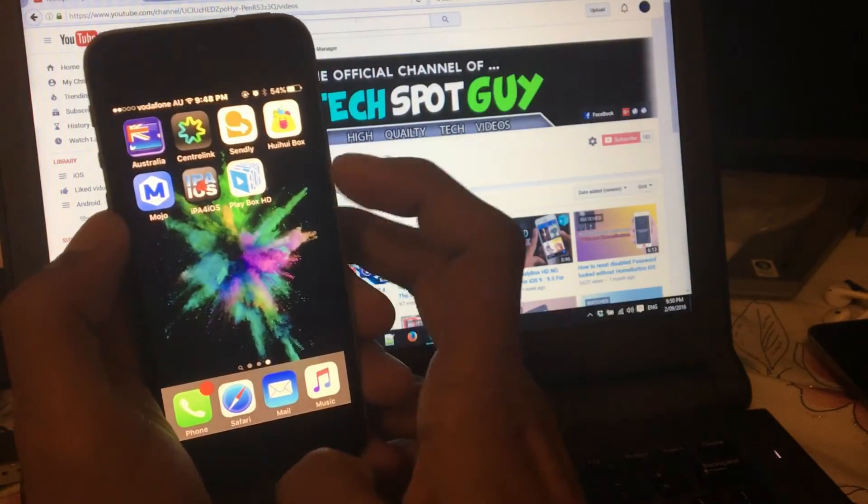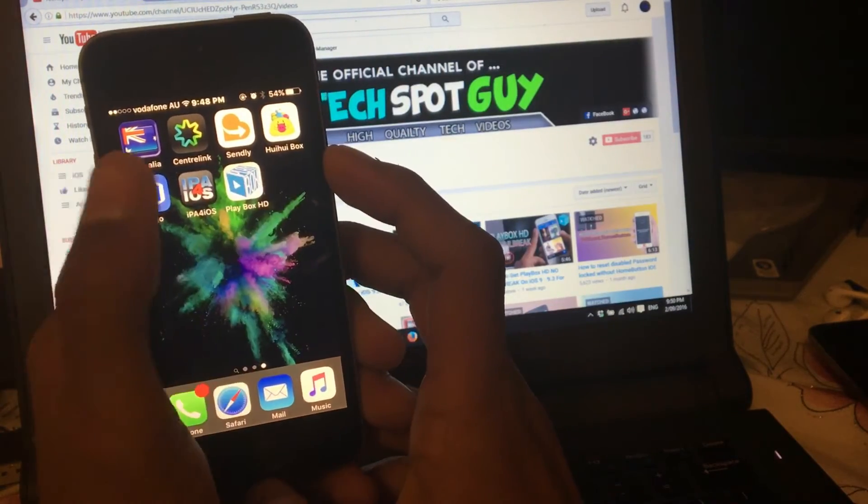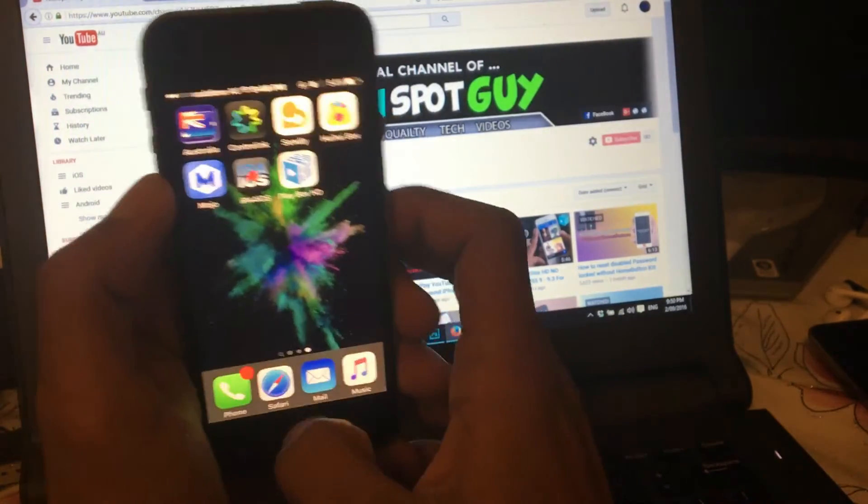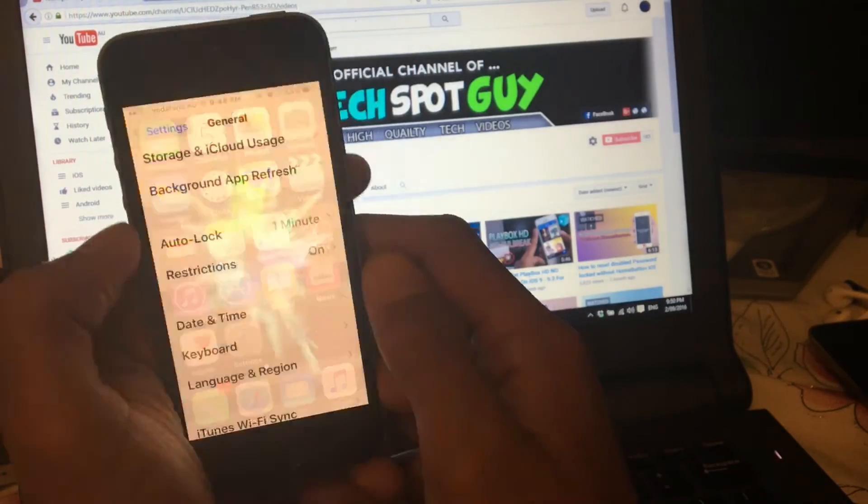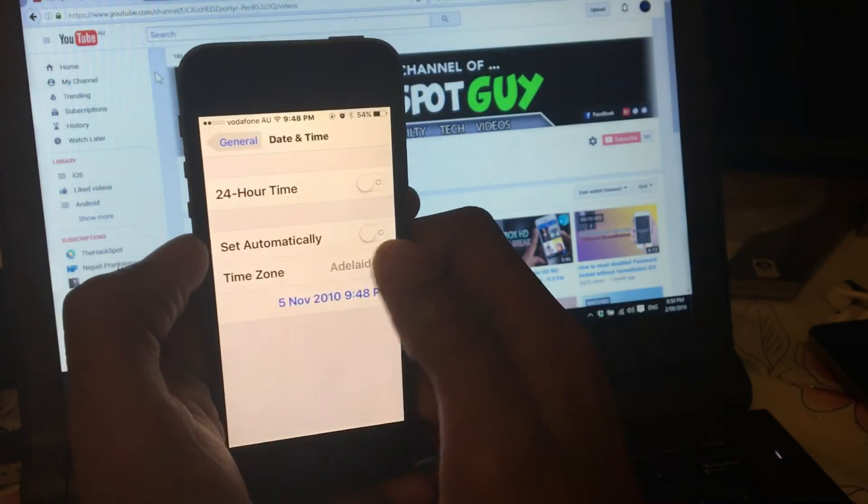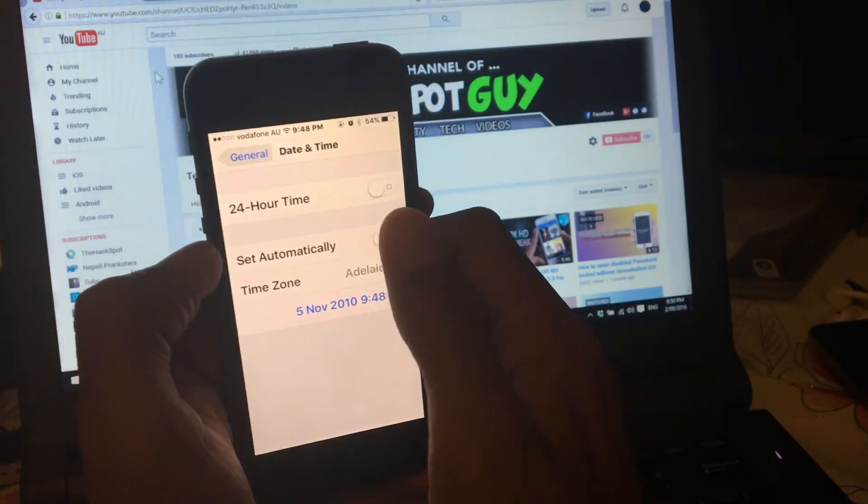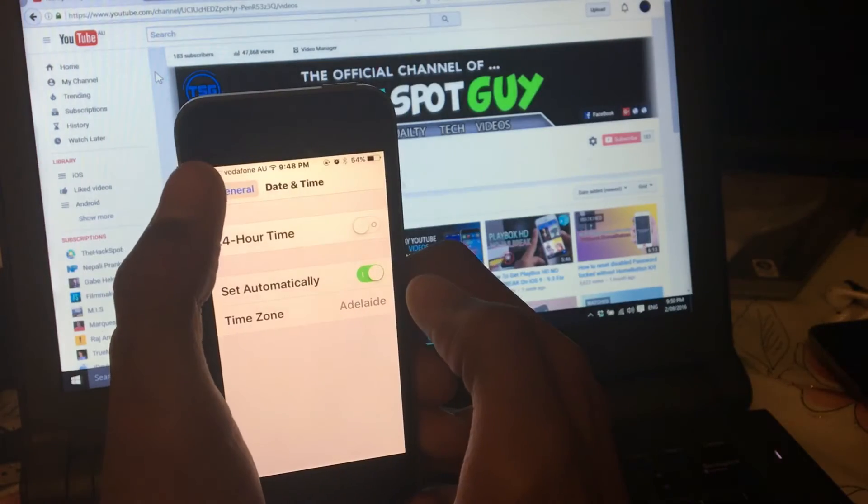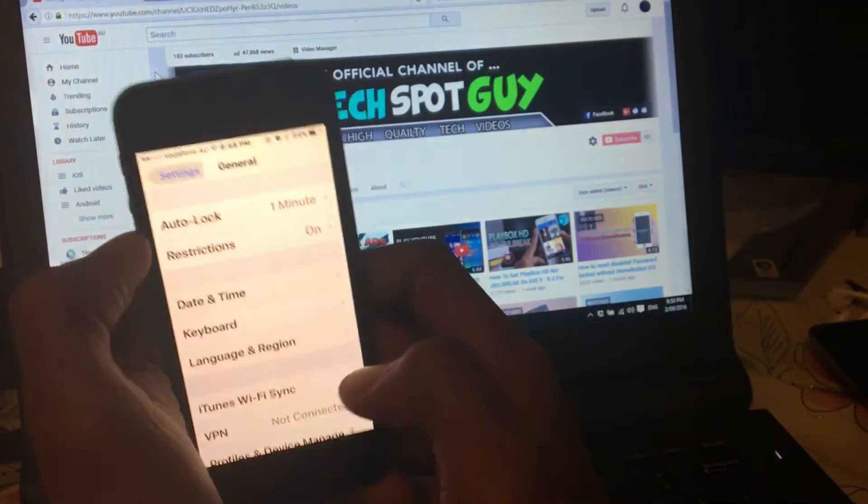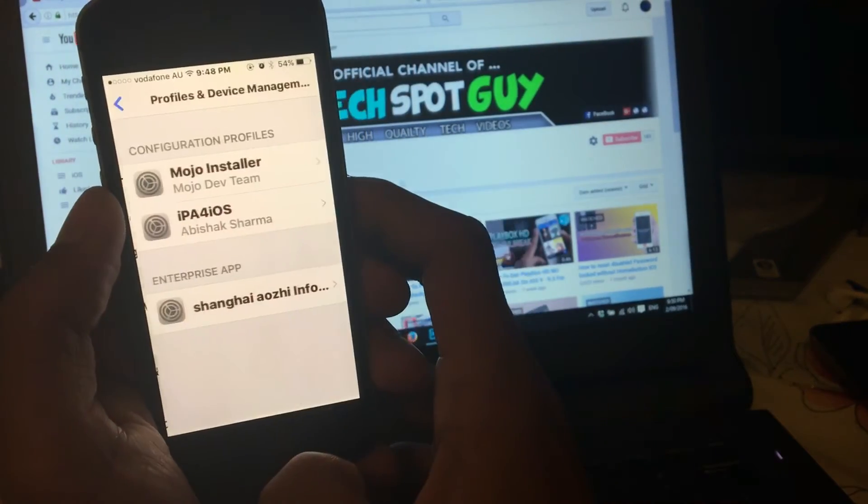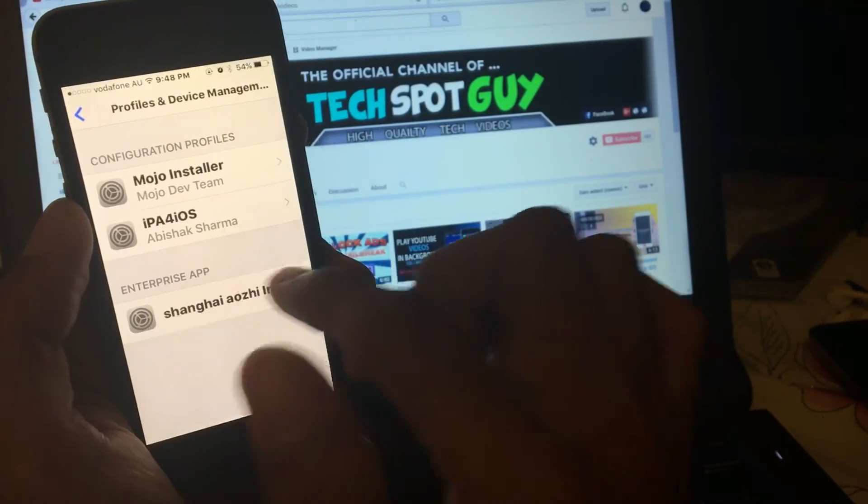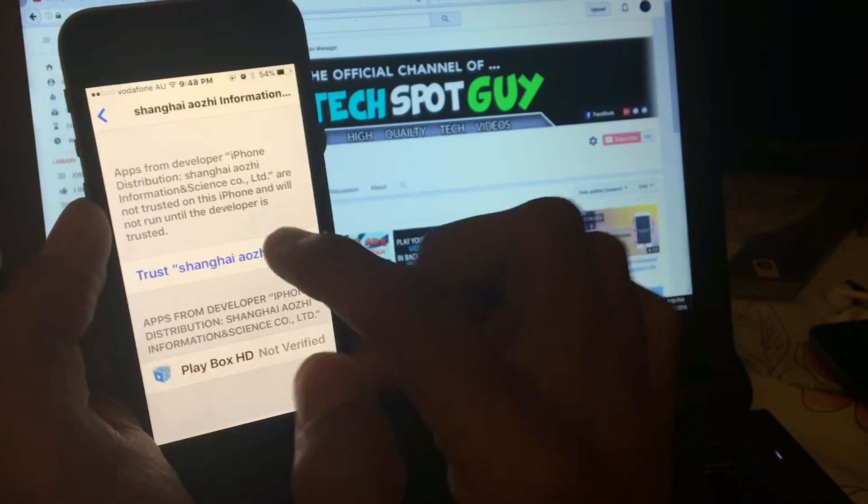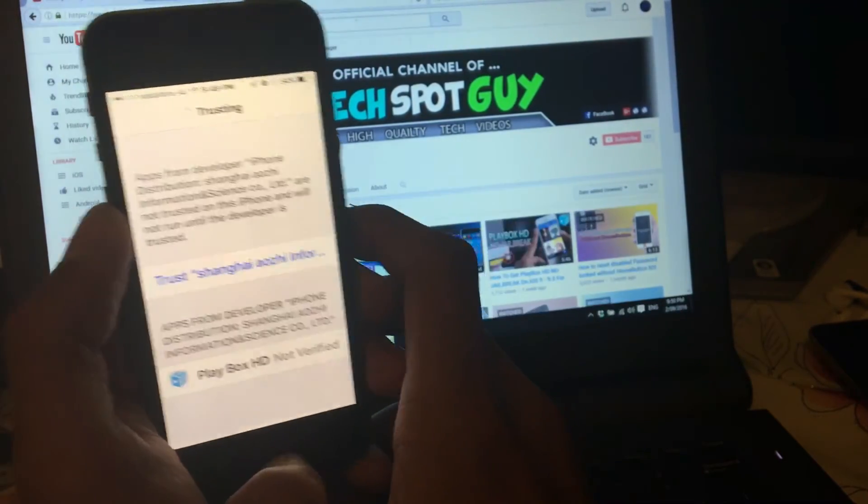Now go back to general, and let's go back to the home screen. As you can see, we should see our PlayBox HD app. Now let's go back to settings. Go to date and time and click on set automatically. Now let's go to profile and device management. You see this profile, just go in here and trust, trust.